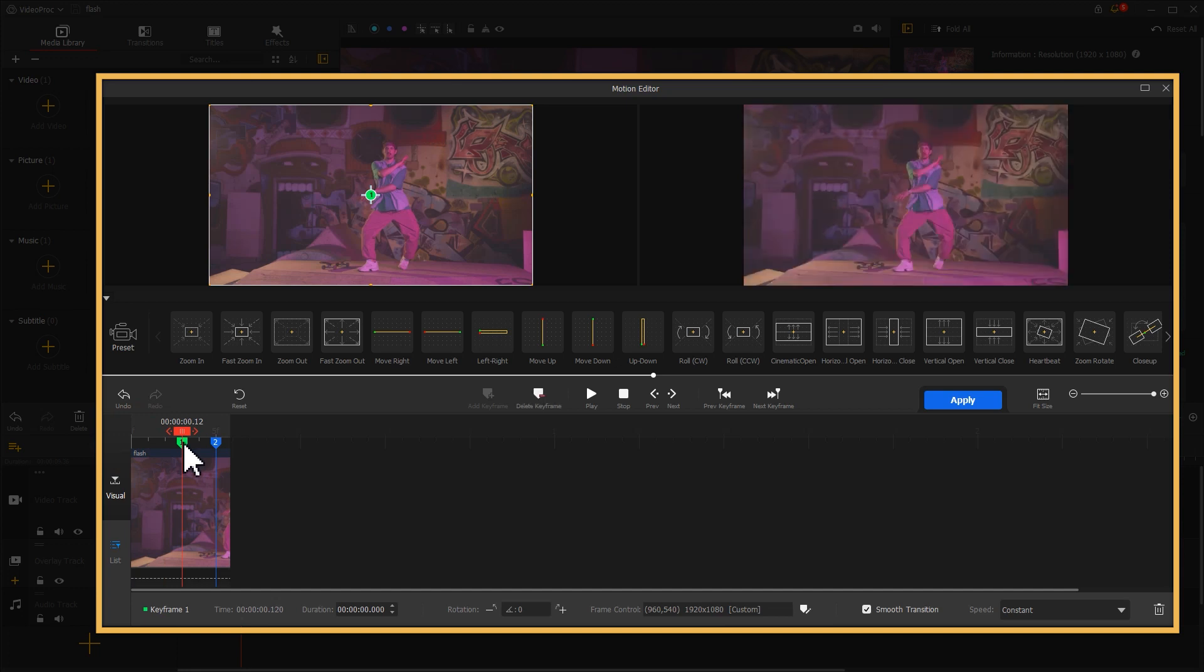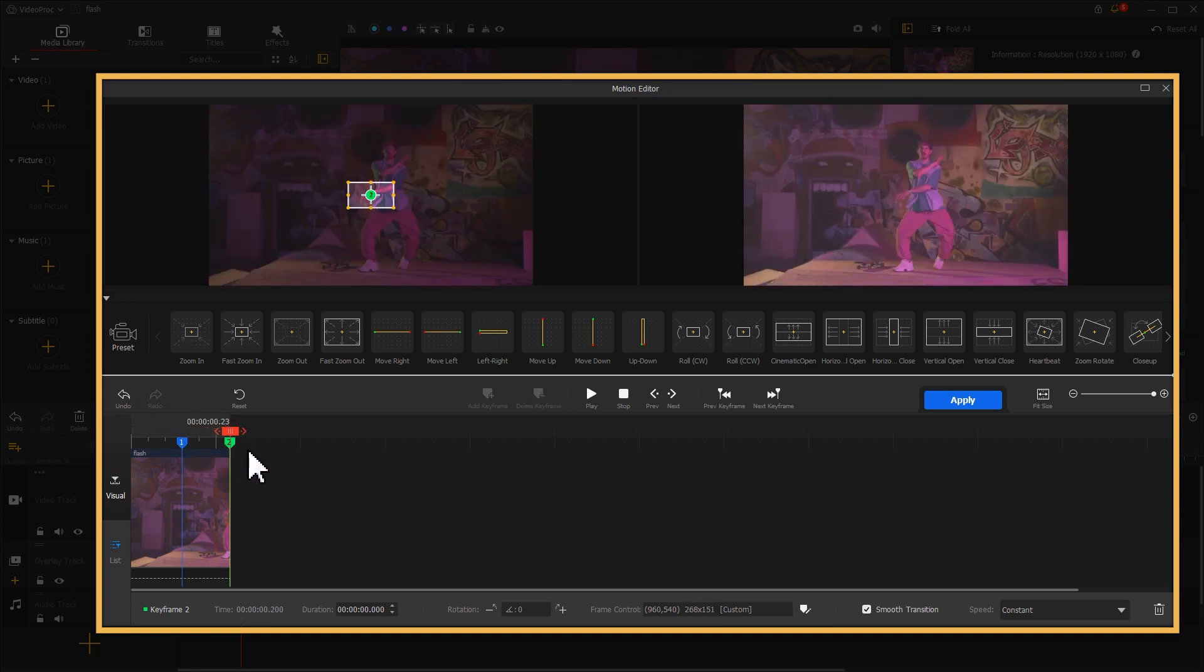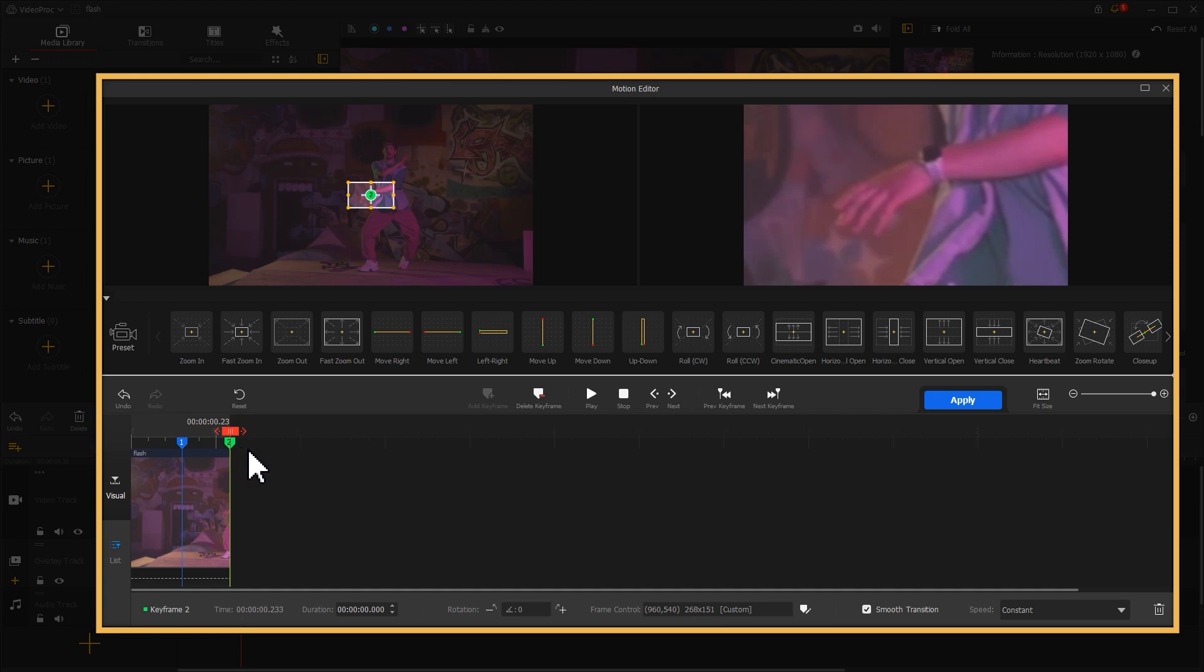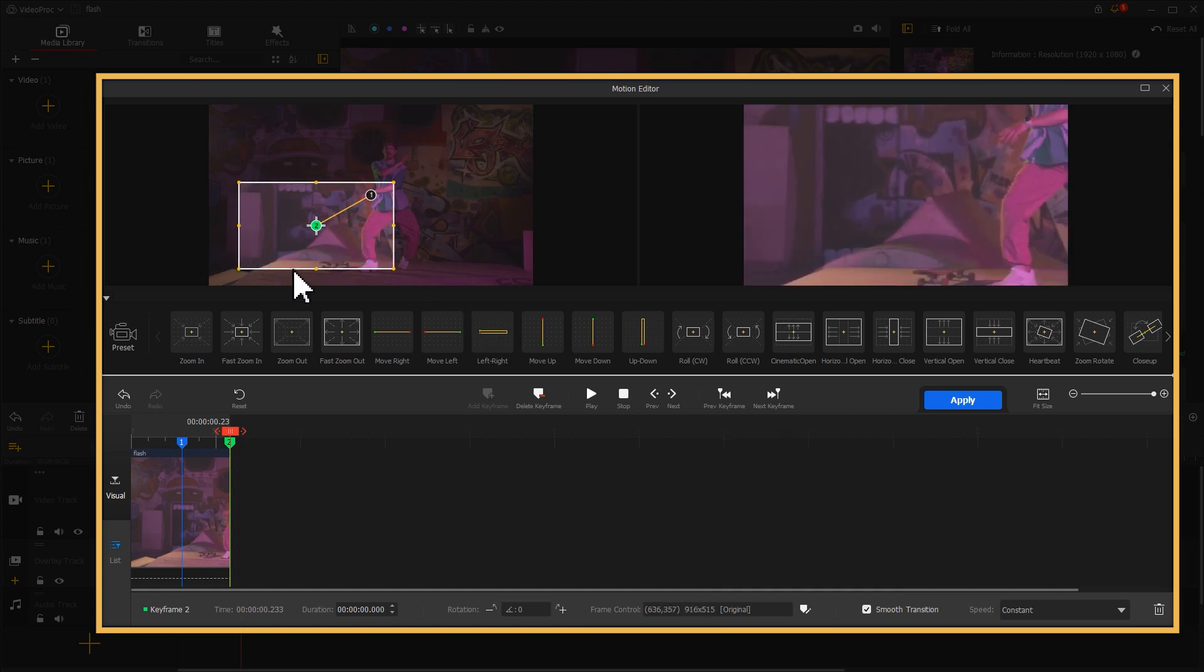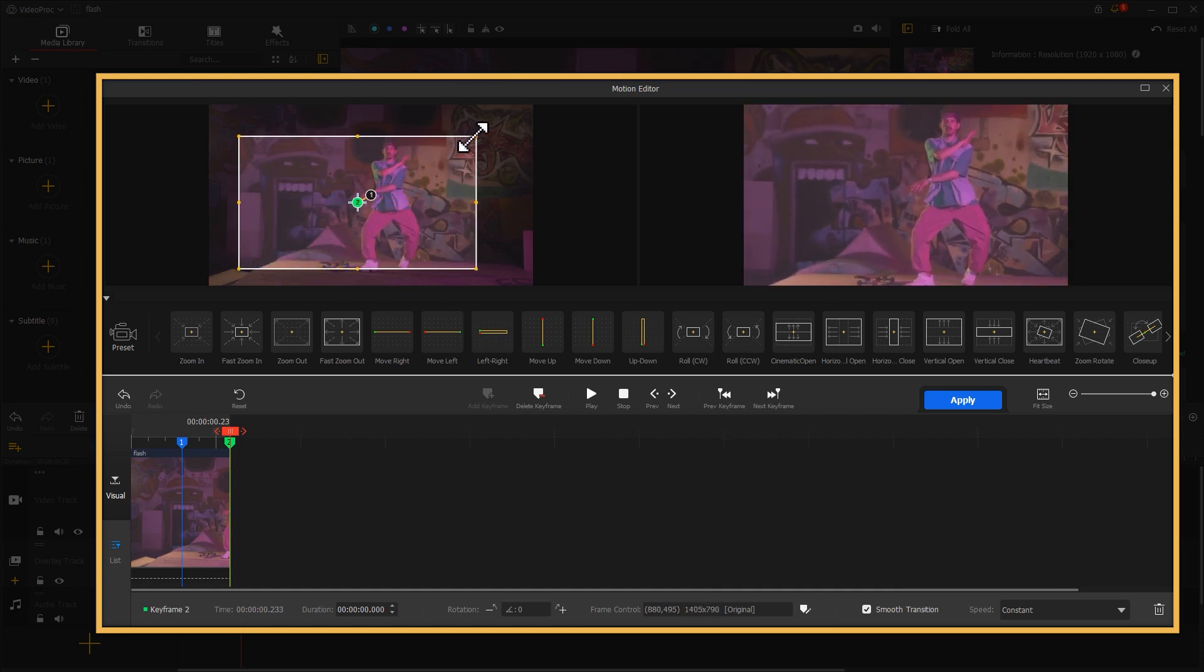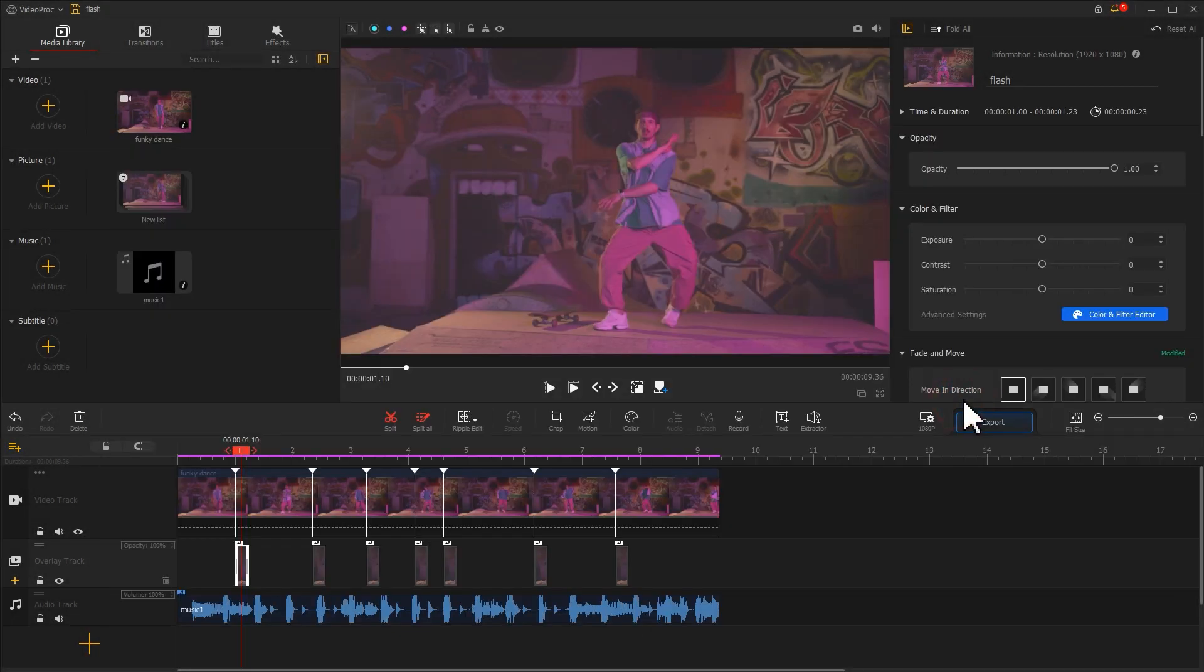Then drag the second keyframe and ensure the zooming action ends at the last keyframe. Finally, let's adjust the parameters of the second keyframe to get a zooming range that you're happy with. Well, don't forget to click apply after you finish your edits.